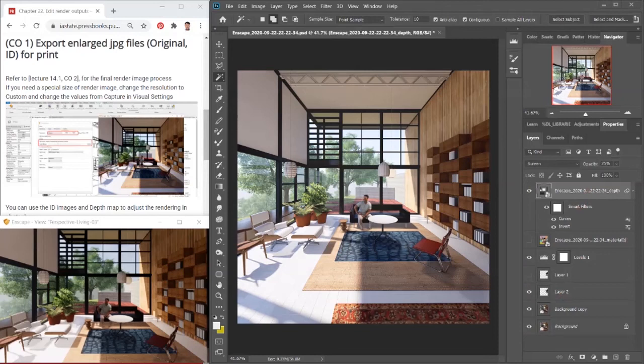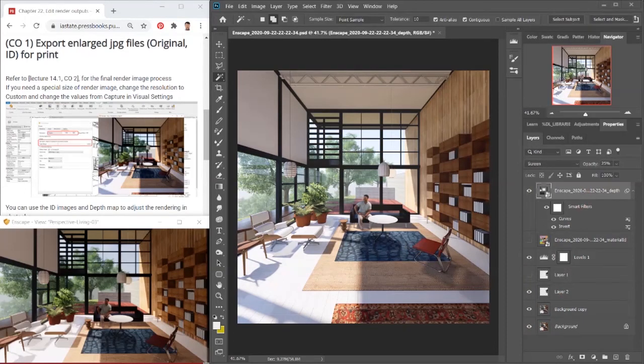I hope this tutorial clarifies how to export enlarged JPG files with material ID and other types of images for print.